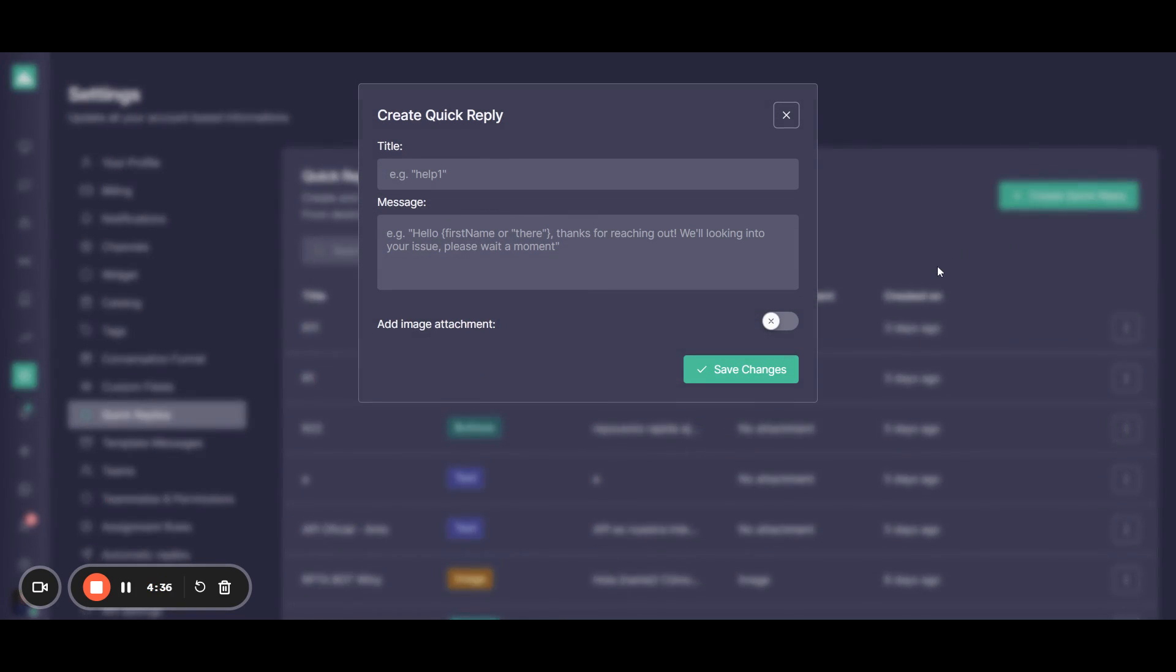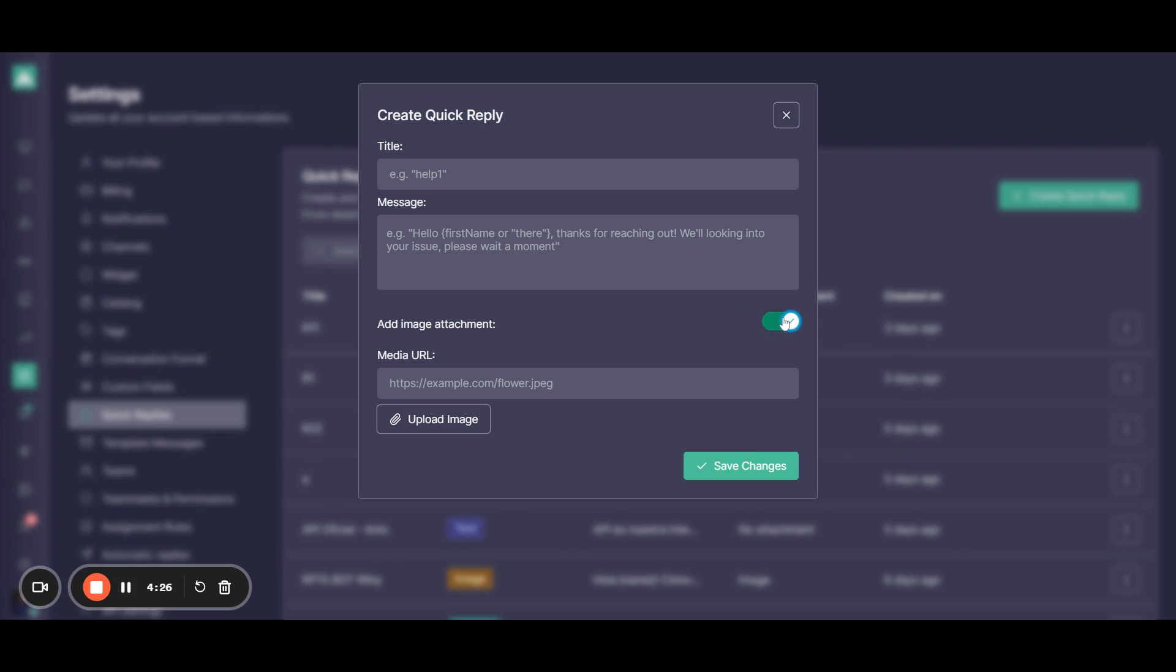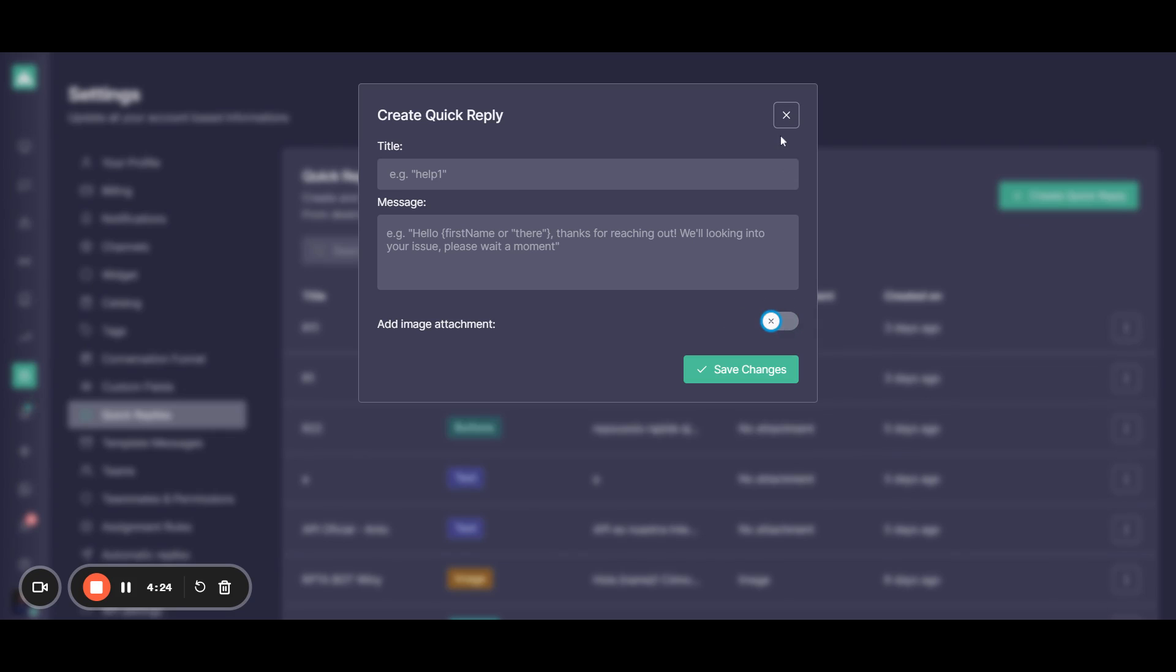First of all, the default reply is just a simple quick reply that you can configure with a title, the message which you want to send quickly, and if you want to add an image, you can do so from here.